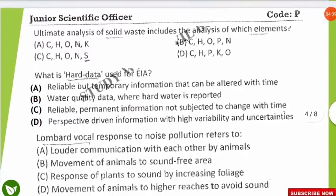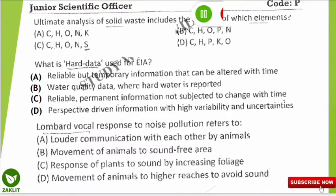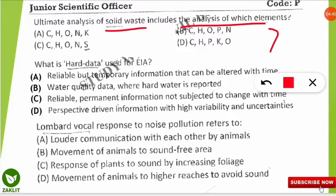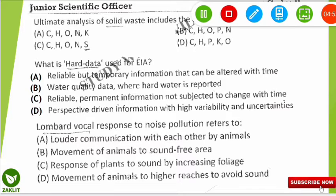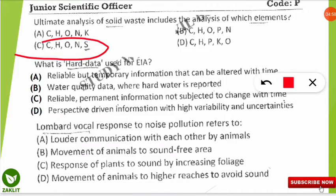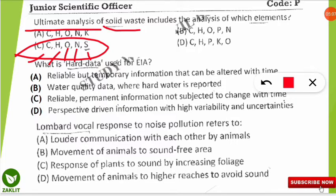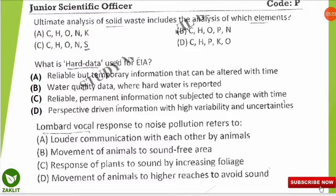The next question: the ultimate analysis of solid waste includes the analysis of which elements? The correct option is C: Carbon, Hydrogen, Oxygen, Nitrogen, and Sulfur are the elements analyzed in the ultimate analysis of solid waste. Remember to include sulfur, because sulfur bacteria are present in solid waste and are important for the sulfur cycle.